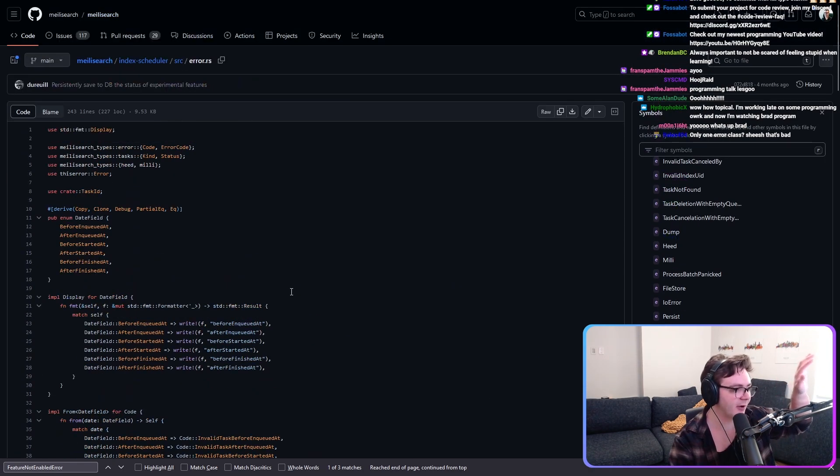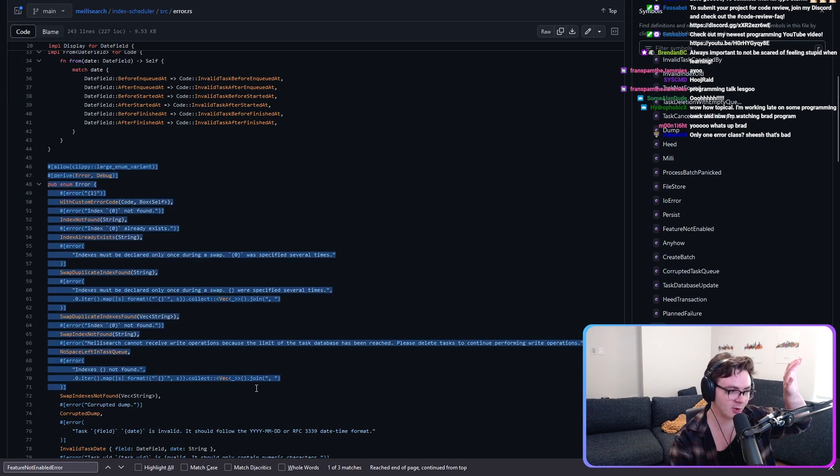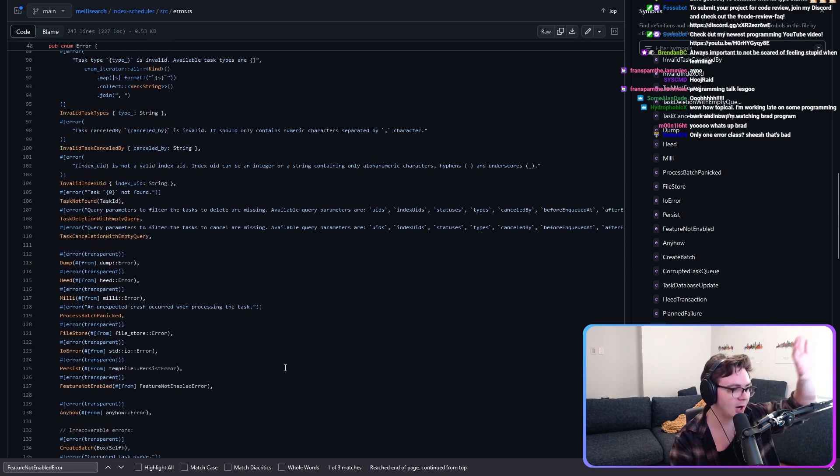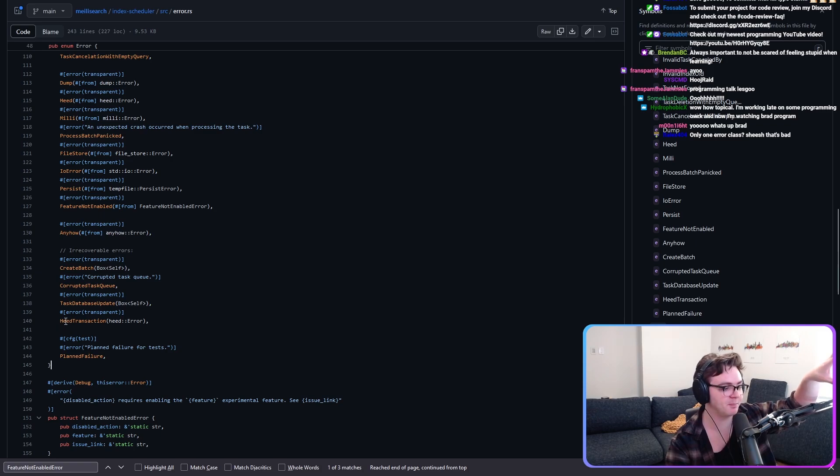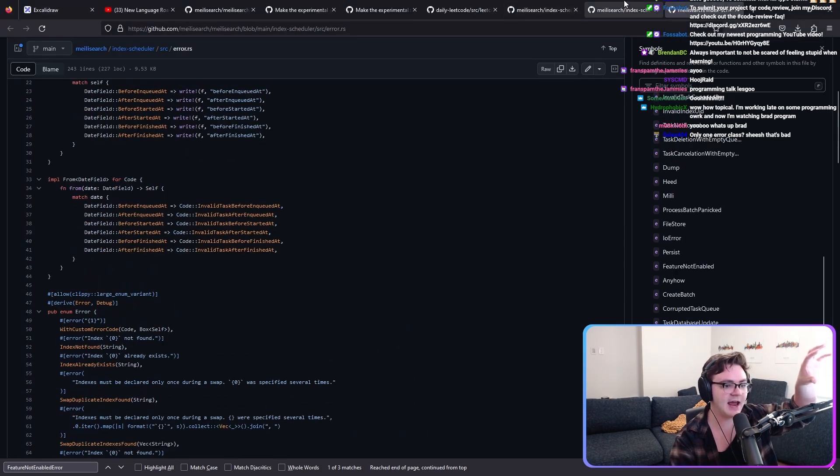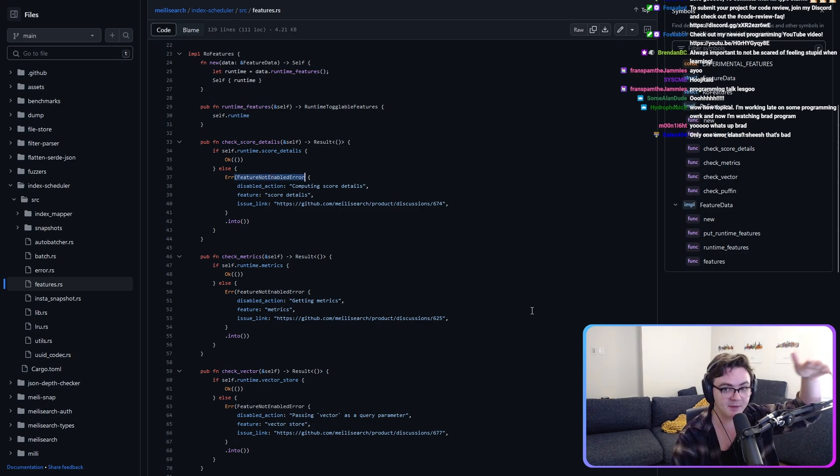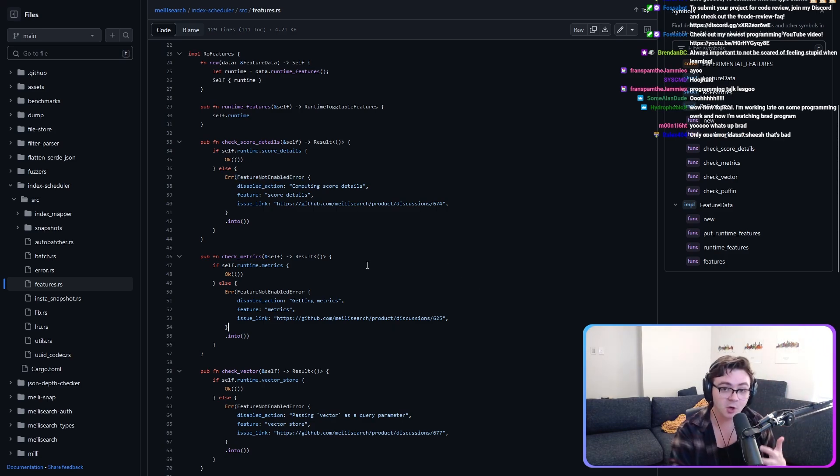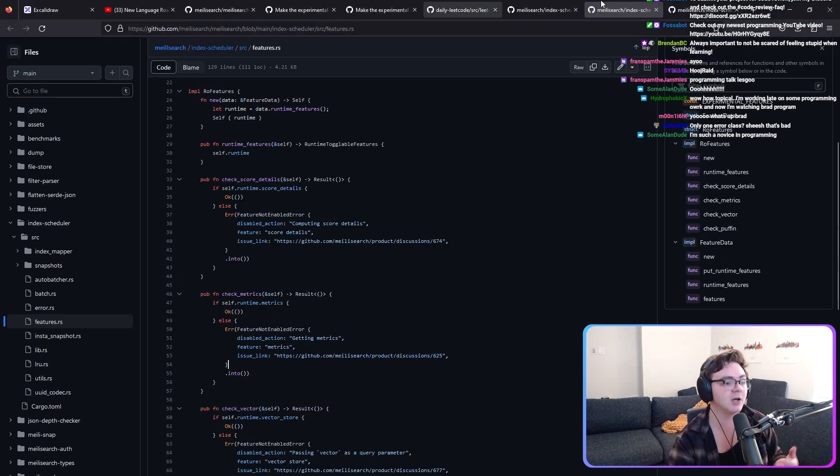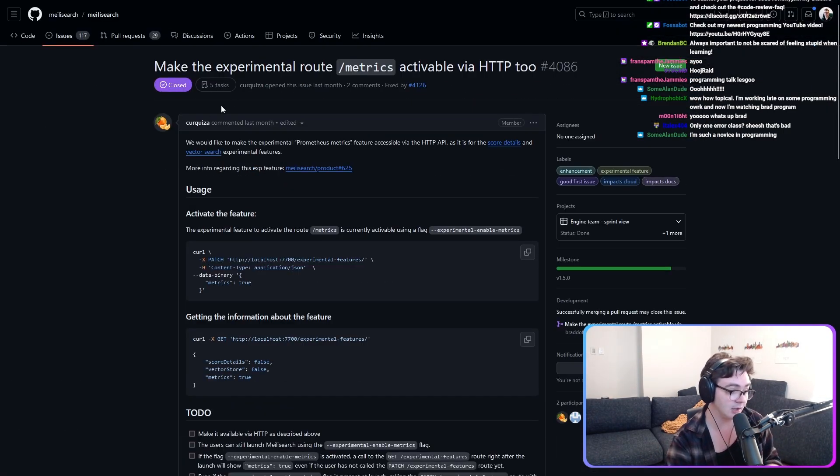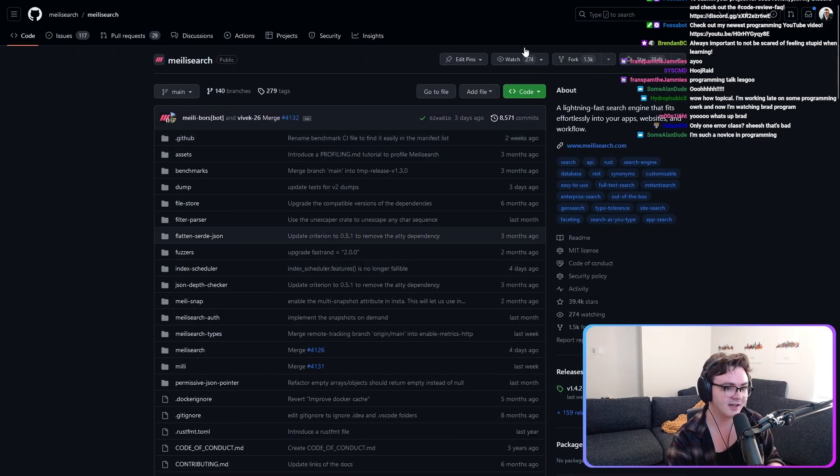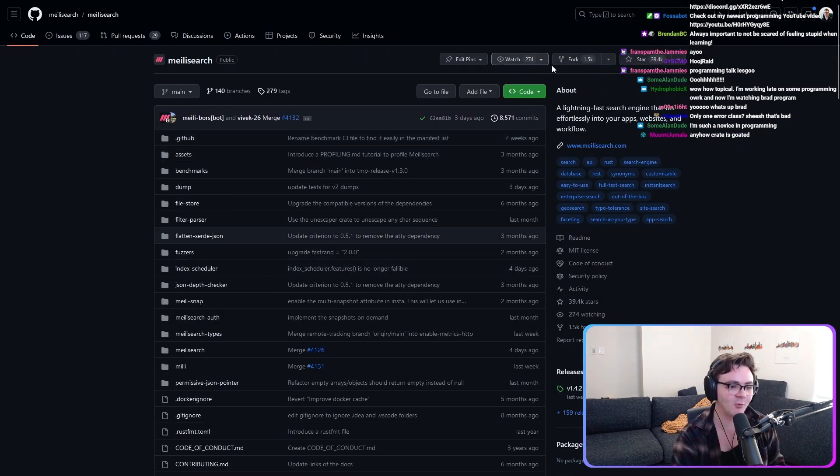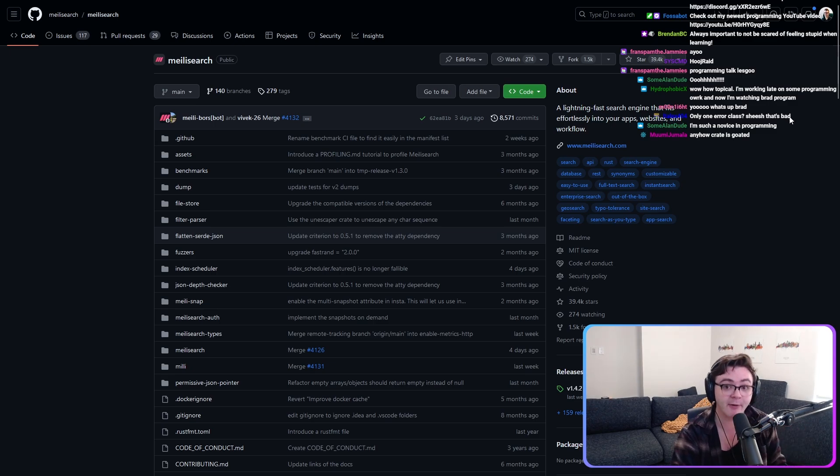They define their own massive error type that has a bunch of different errors baked into it that could be from different causes. And then they return that. They return a subtype of that error, basically. Is this correct? I don't know. But I know that a professional company that makes a living off of Rust that has 39,000 stars and 1.5 thousand forks does their error handling this way.